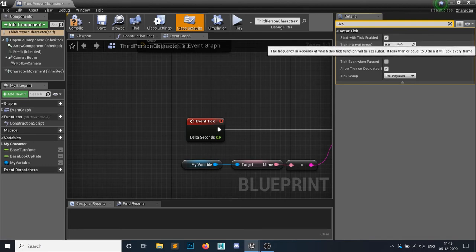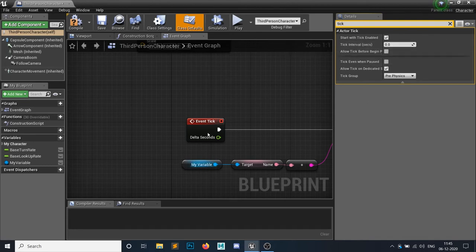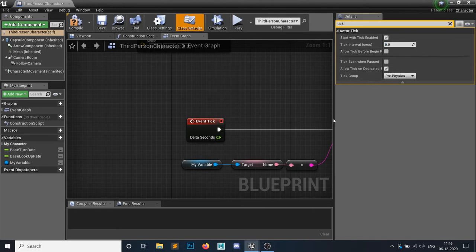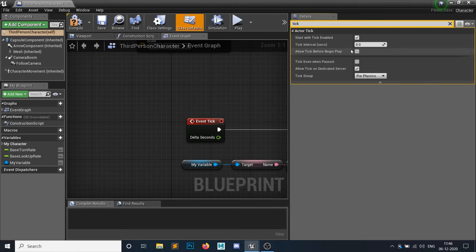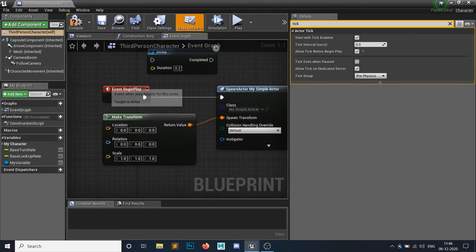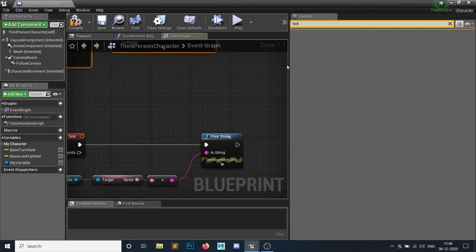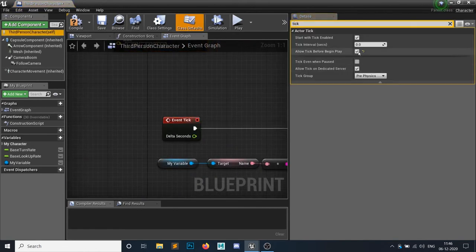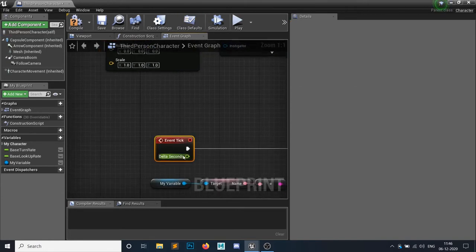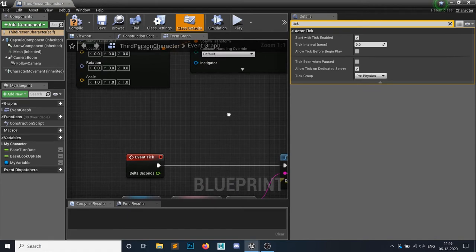The tick interval of 0 means it will be called every single frame. If you set it to 1 second, it will call every second. There is also 'Allow Tick Before Begin Play' — if you enable this, tick will be called as soon as your game spawns without waiting for Begin Play to finish. If you leave it disabled, tick waits for Begin Play to finish before being called. That is the major difference.